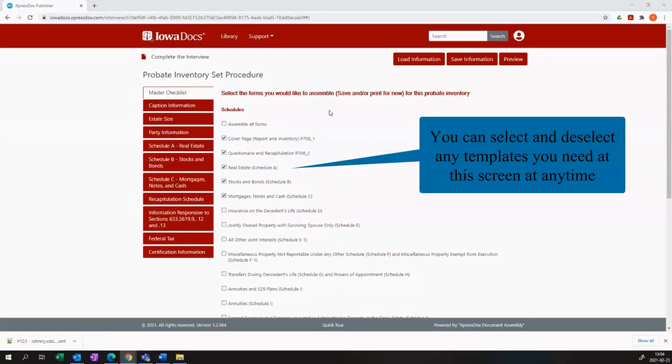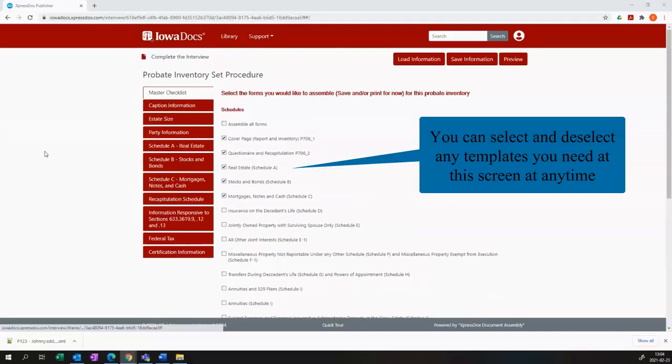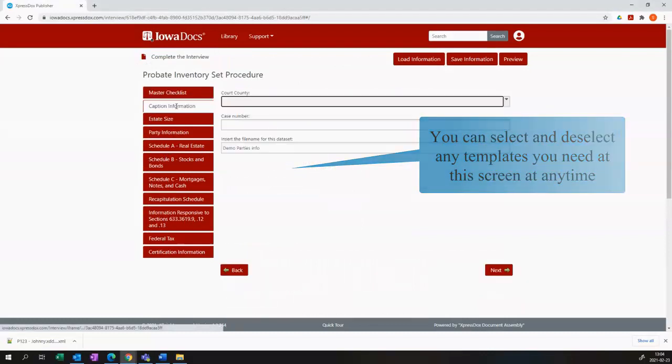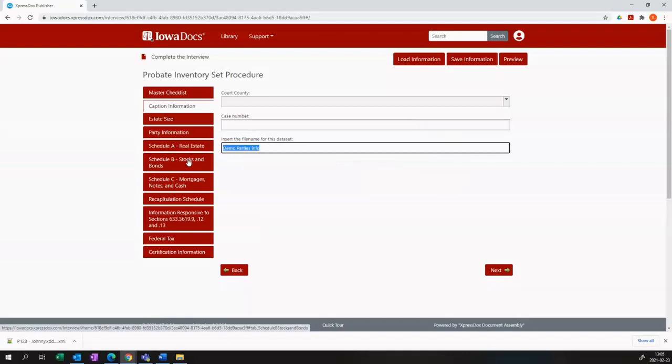Here's a possibility. You can set up your templates and reload that data later to continue working on it or to add an additional schedule to the inventory set.